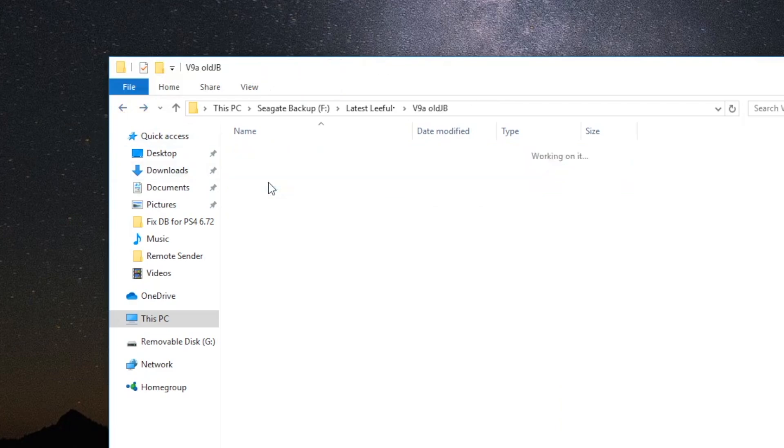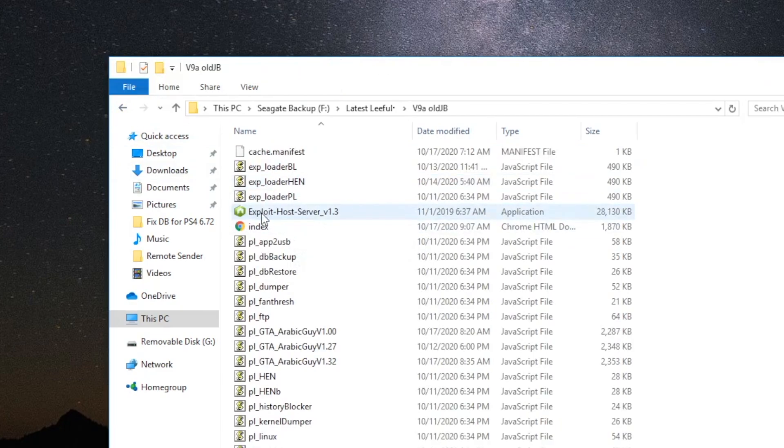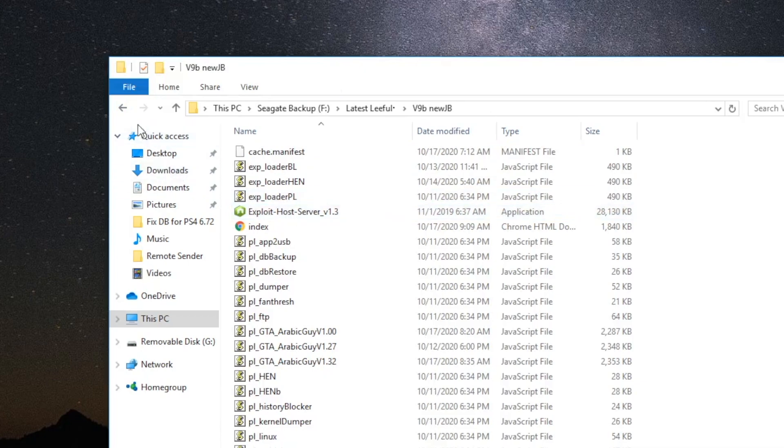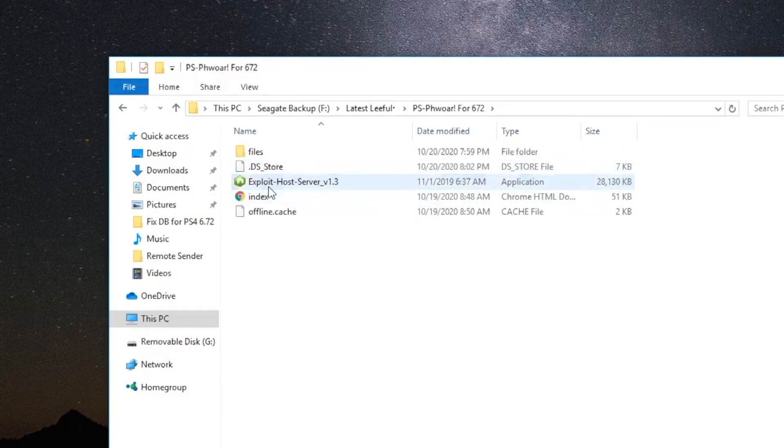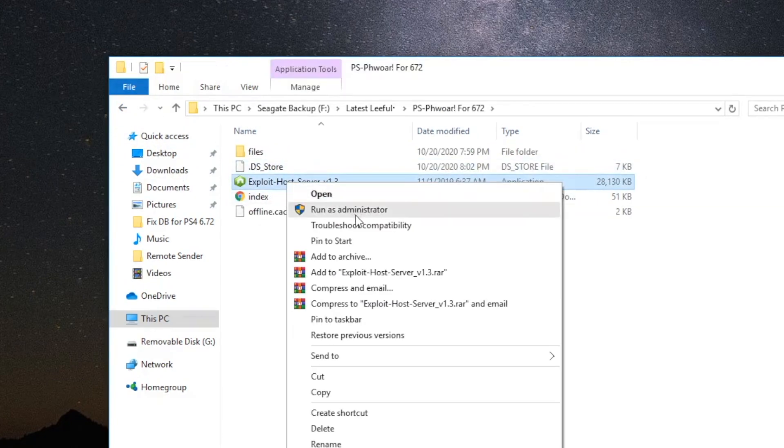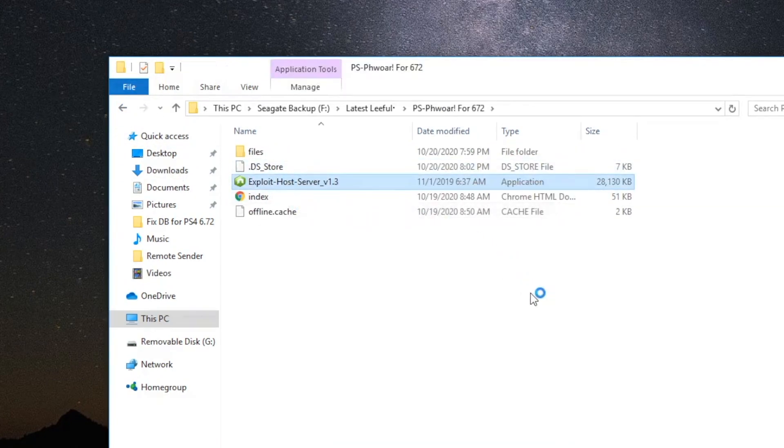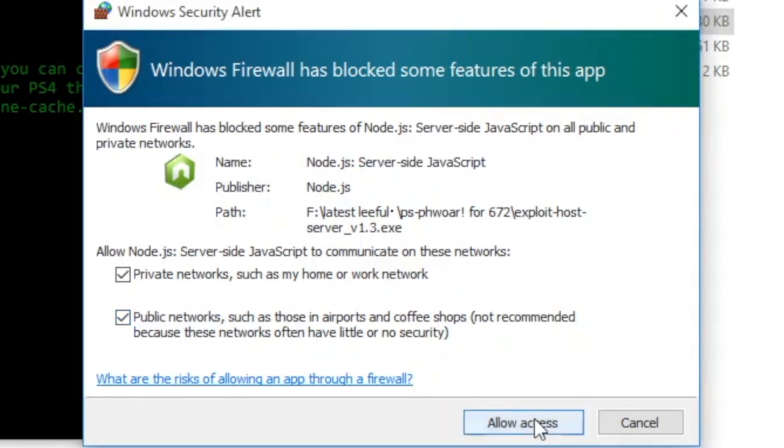And finally the last folder, and there it is. So all you've got to do is open it up, right-click, and run as administrator. Once you do that, you're going to get this pop-up, allow access.